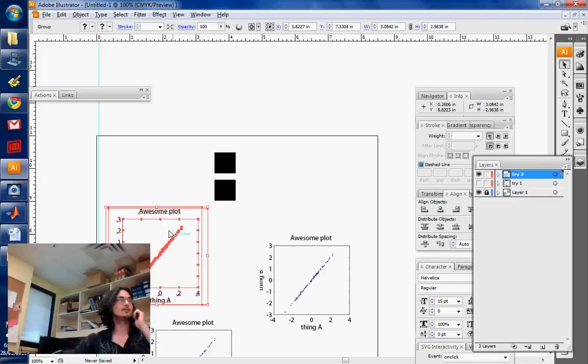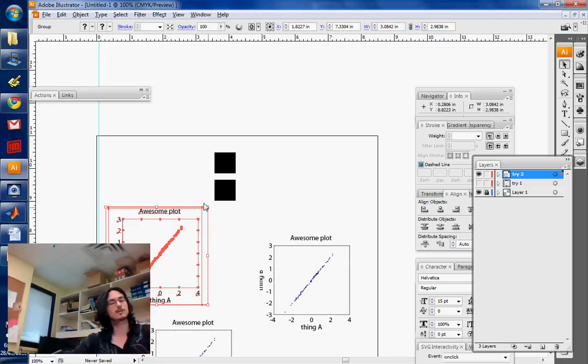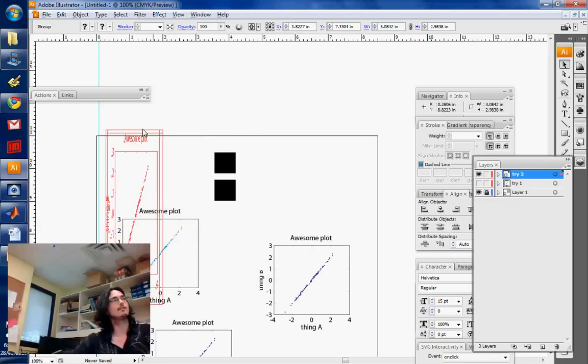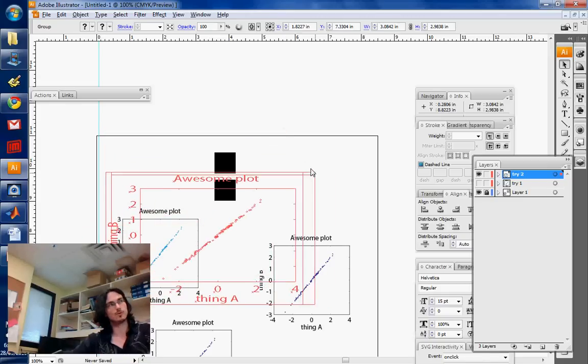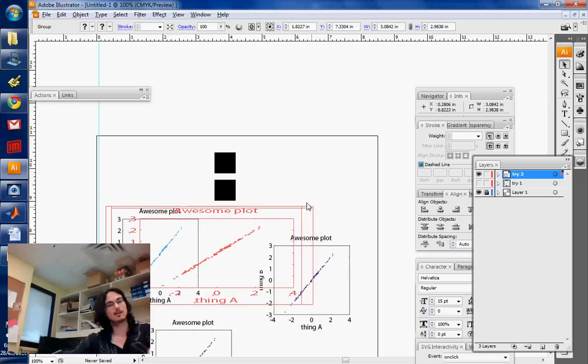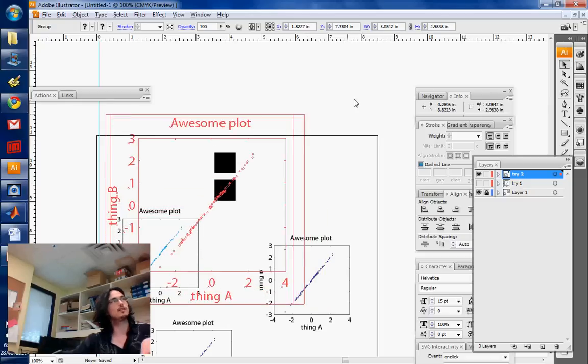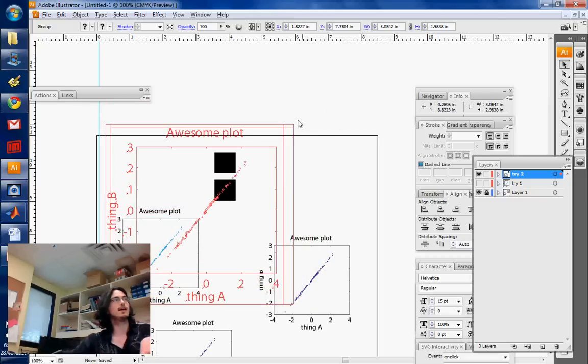And once you have something selected with the arrow tool, unfortunately you don't see it on the screencast, but you have these little handles which are going to change the icon. By dragging this thing, you can resize the thing. Now if you press Shift on your keyboard at the same time, you're constraining the aspect ratio.